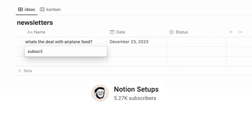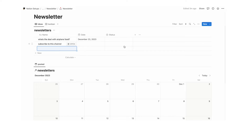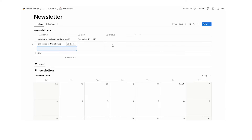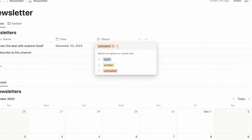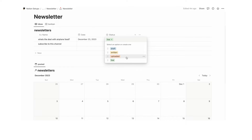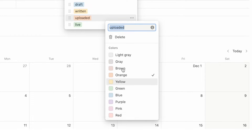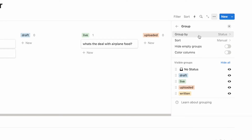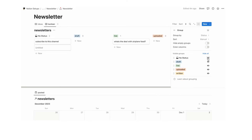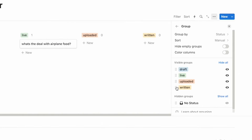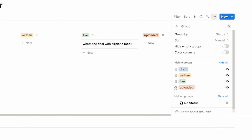Anytime I have an idea I'll put it in here, but we don't want all ideas in the Kanban board — it's going to end up being a very long list. We just want: draft, written, and uploaded or live. I'm happy with the colors but if you want to change them just click the three dots. In Kanban you can now see no status, drafts, live, uploaded, written — but this order doesn't make sense. Click the three dots, click group, and it's grouped by status. Hide the no status column by clicking the eyeball. Then reorder using the six dots: first draft, then written, then uploaded, then live.